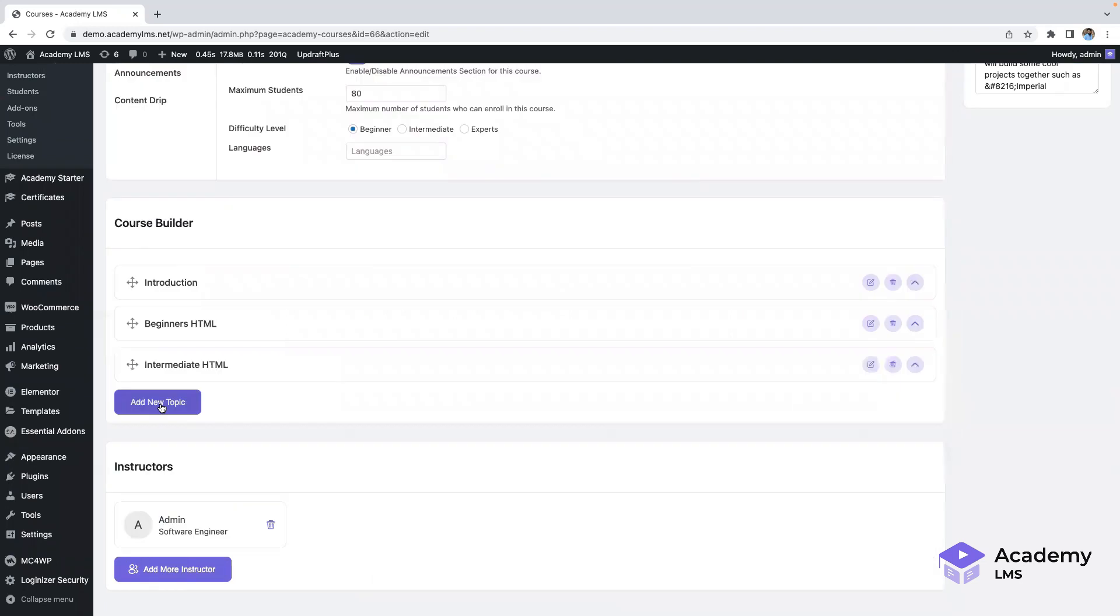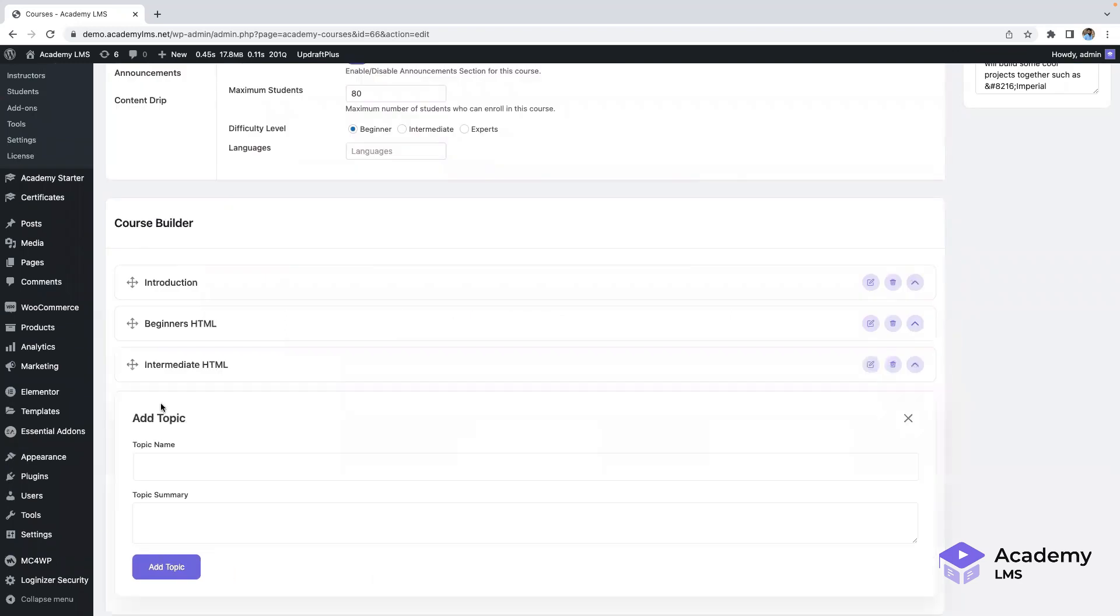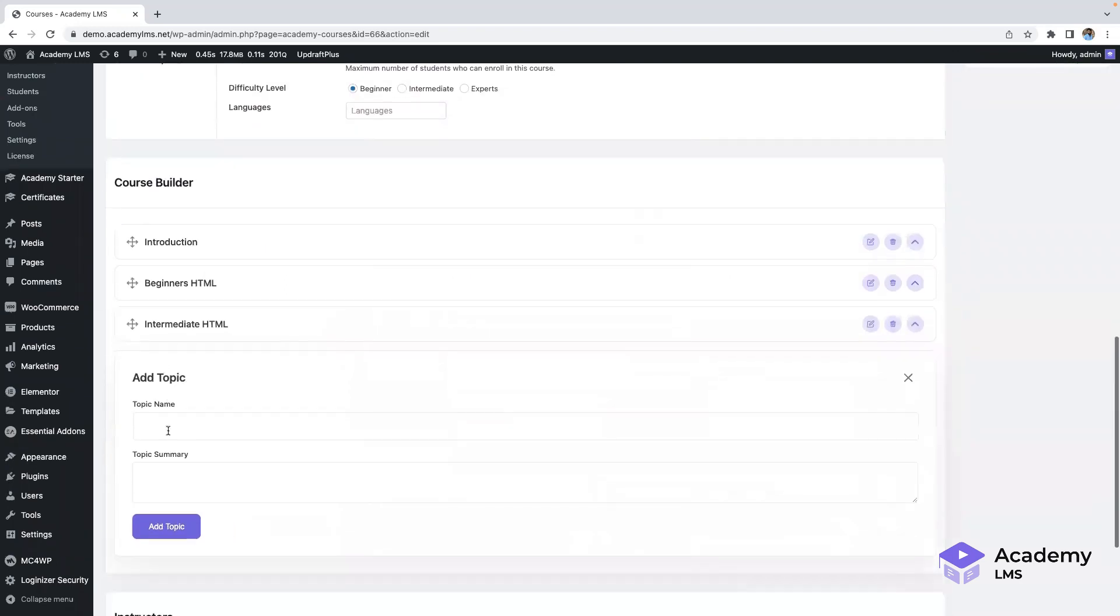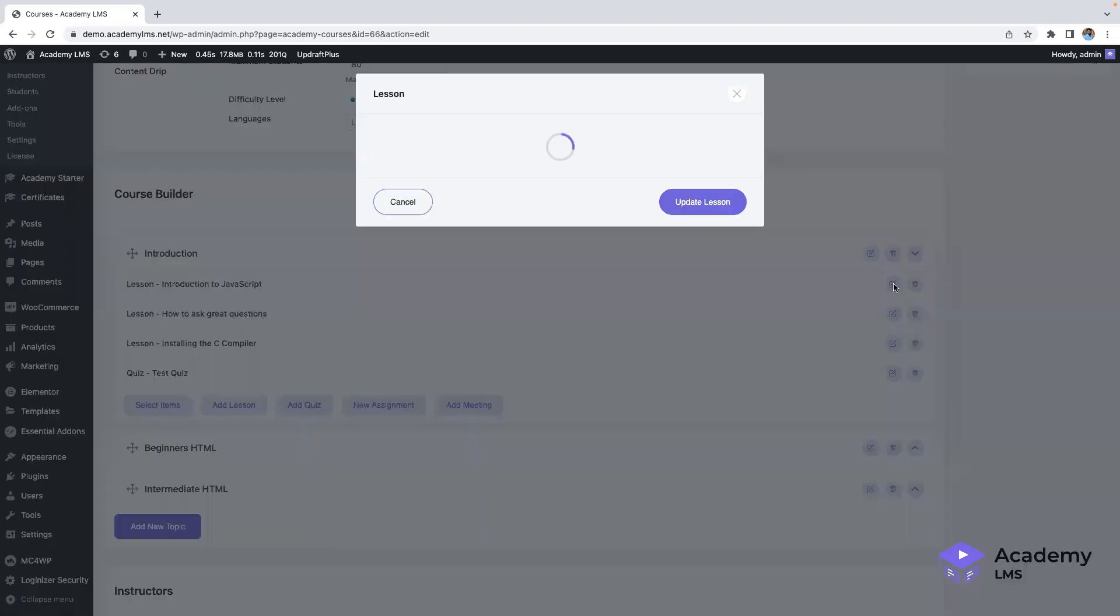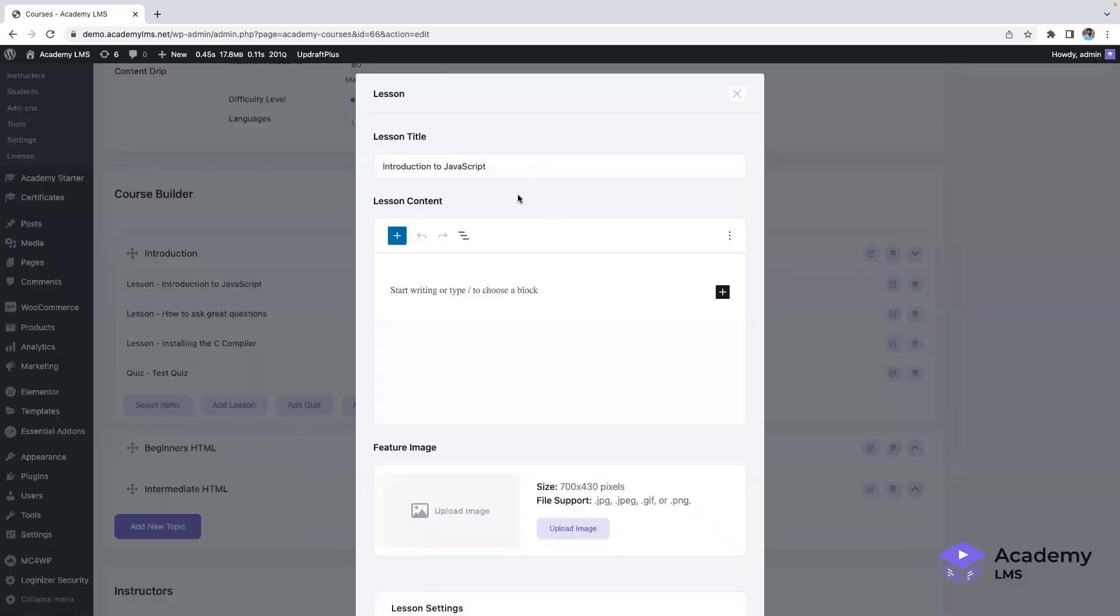By clicking on topics, you can add new topics or close existing ones. Editing lessons and updates can also be done directly from this interface.